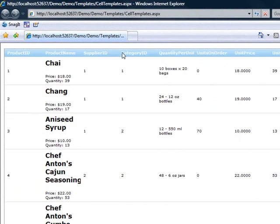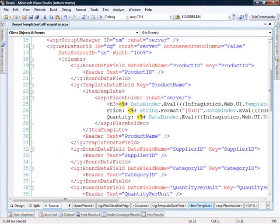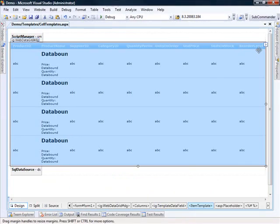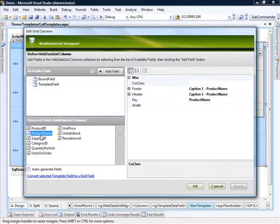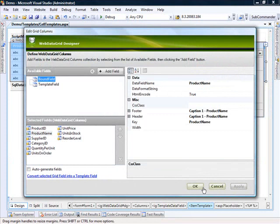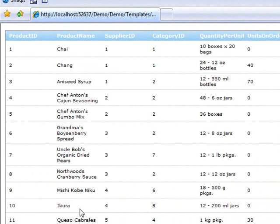Now we could go on further to take these out of the grid and customize it even further. But as you can see, it's really easy to take a bound column and turn it into a template column. It's also easy to go back — if we come back to our grid and go into the columns editor, when we come to product name, if we wanted to remove all of the customizations we've done, we can just convert it back: 'Convert selected template field to grid field.' And now we have a bound column again. If we run the page, we'll see that it's just a regular bound column.